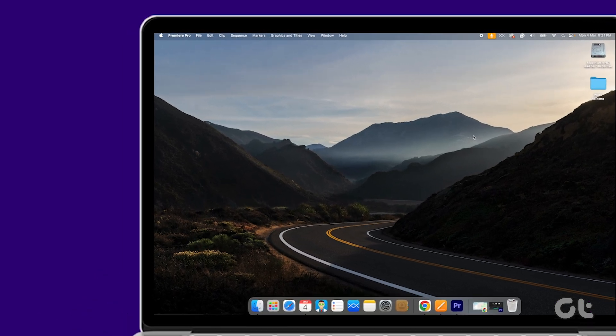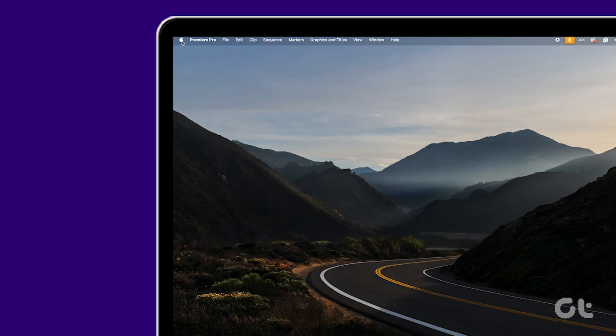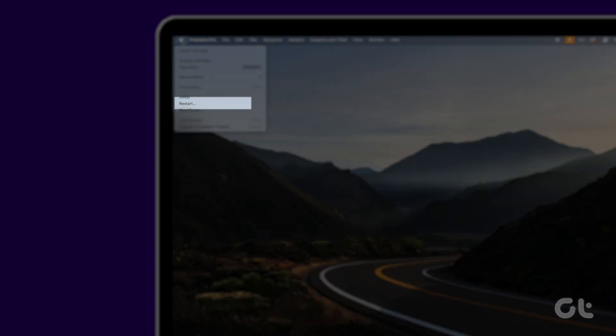Click on the Apple icon at the upper left corner and select Restart.